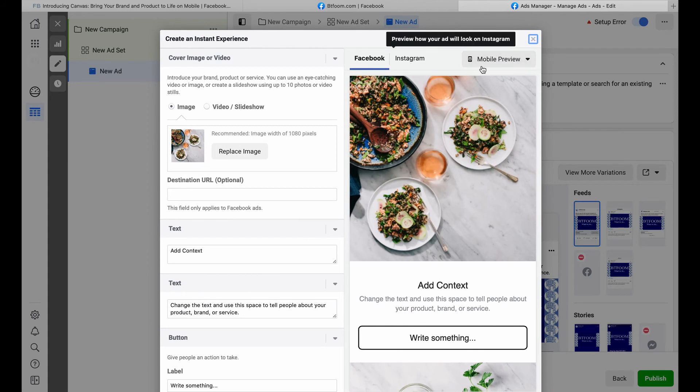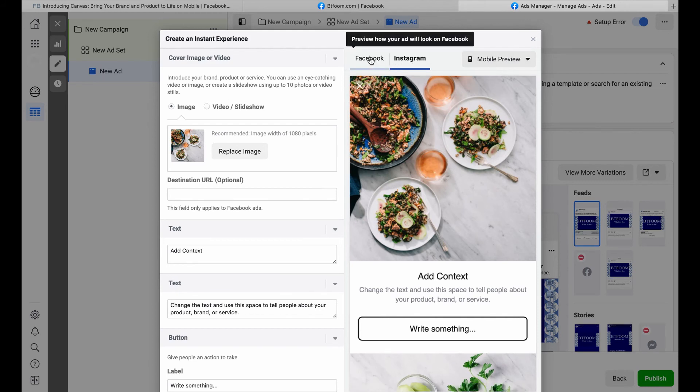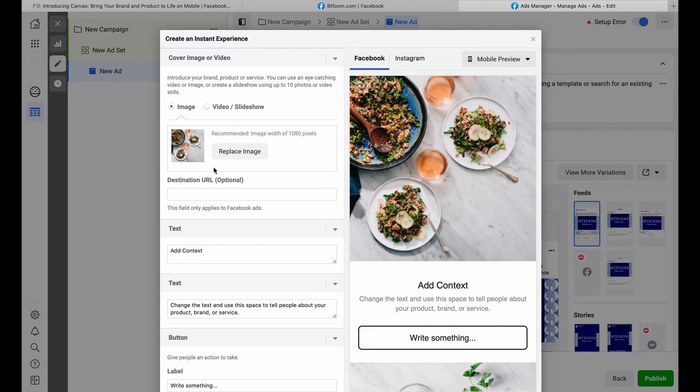You can see what it looks like on mobile for Instagram and for Facebook. You go through and answer all these questions - it's pretty much a walk-through, fill in the blank, and Facebook will help you set up that ad experience.